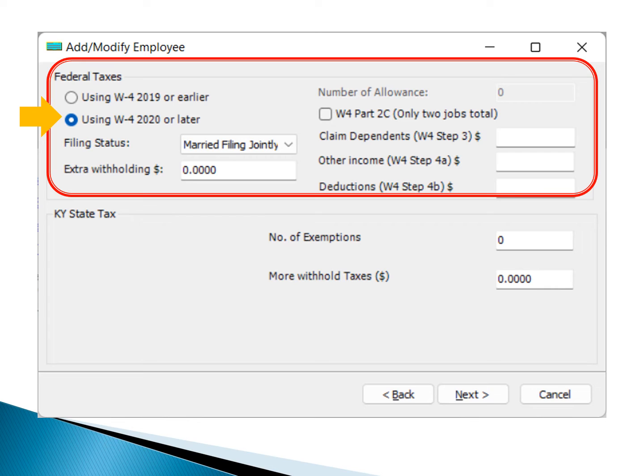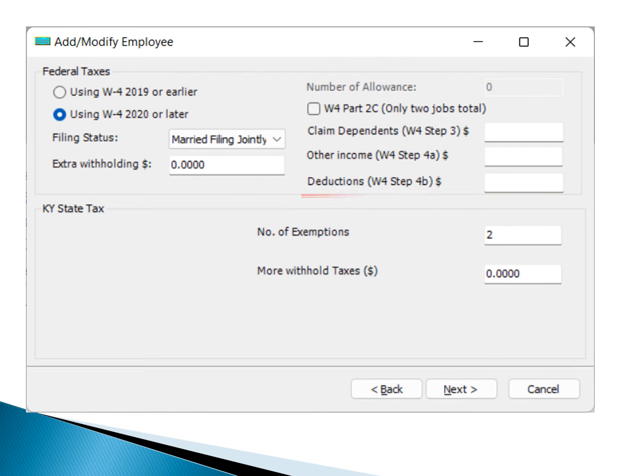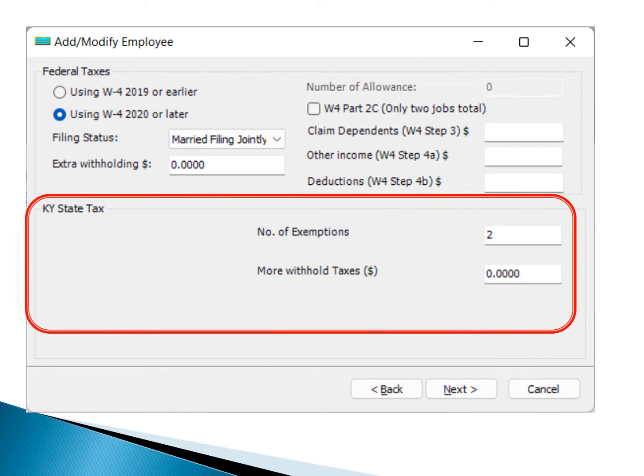In case your state imposes state taxes, input the state tax information as required. Click the Next button to continue.